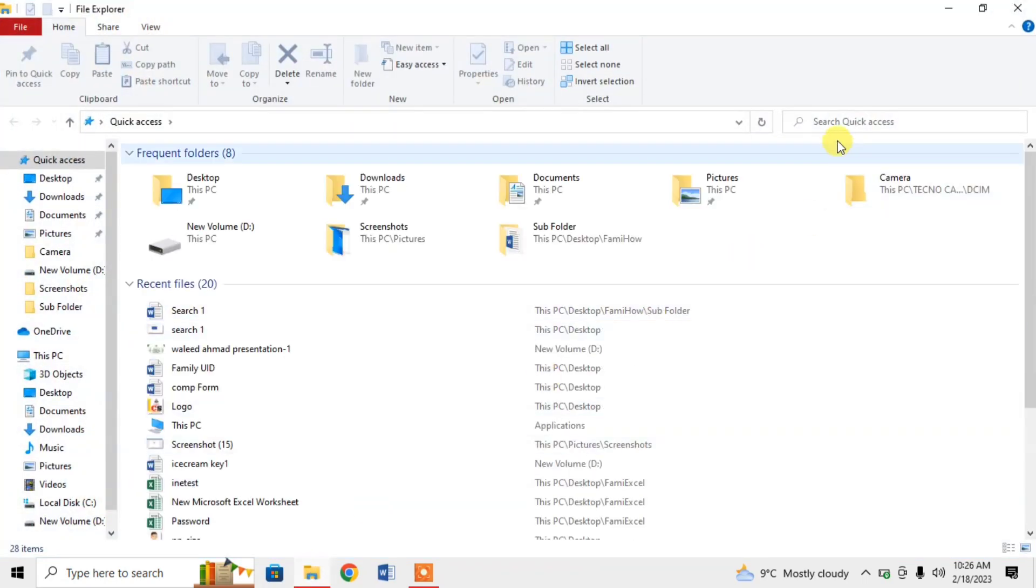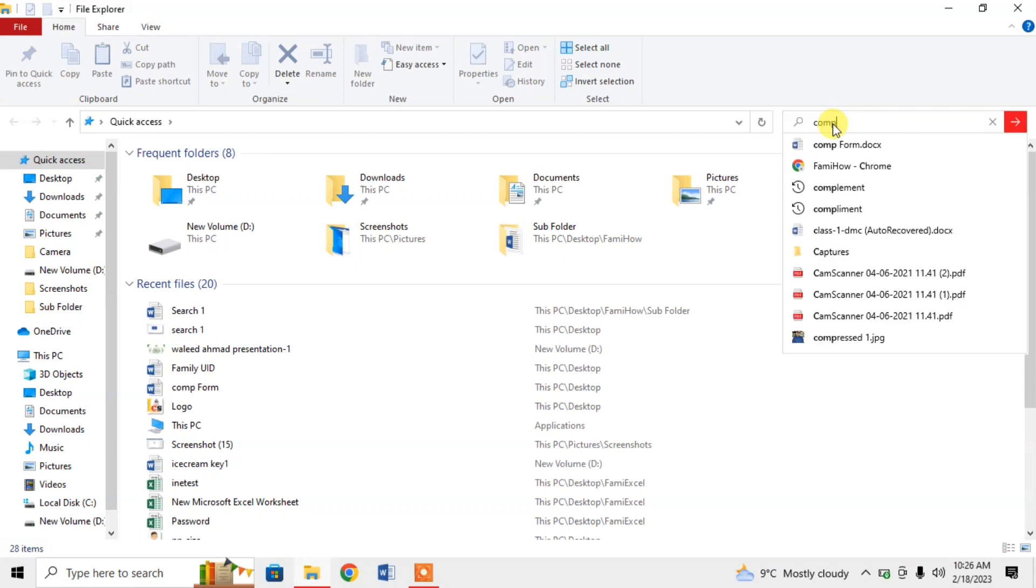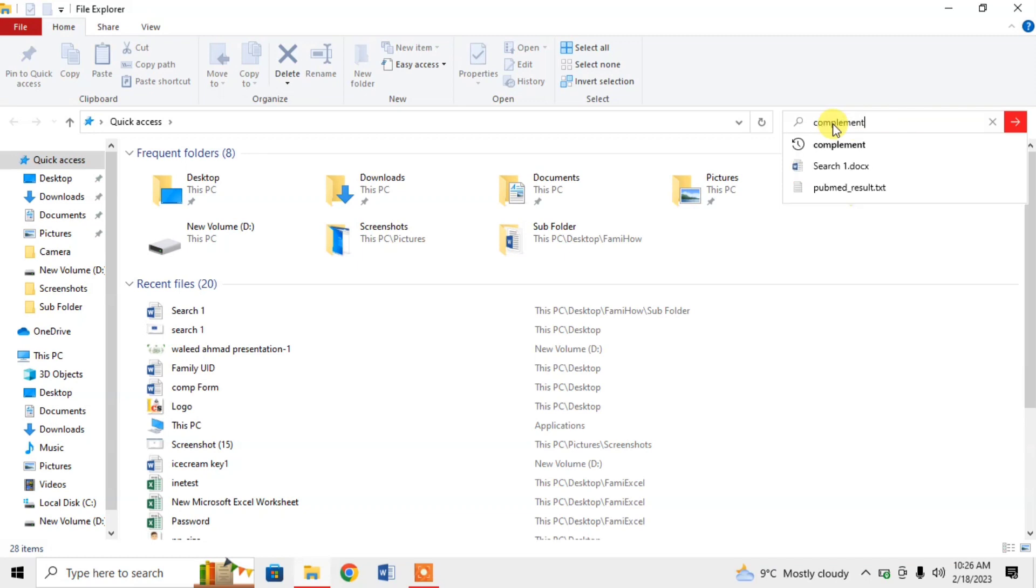Then, in File Explorer, click in search bar. Type in search bar. For example, I want to type complement. So, I will type complement. Then, hit the enter button.